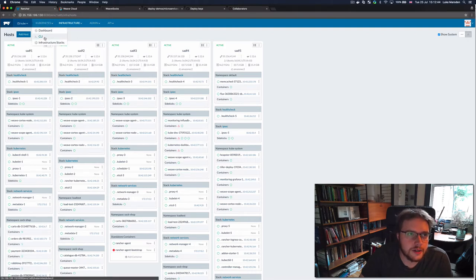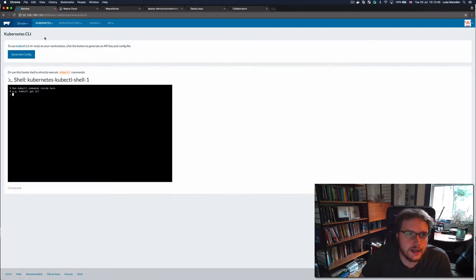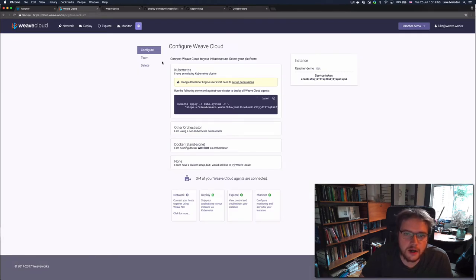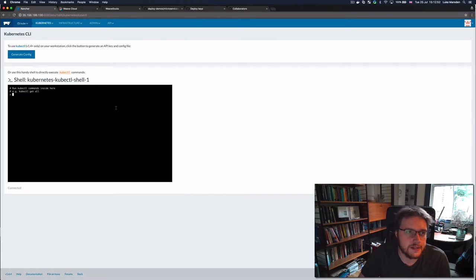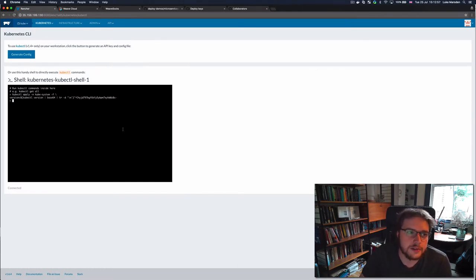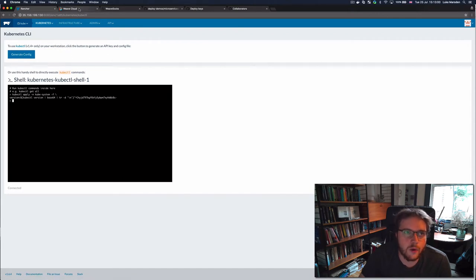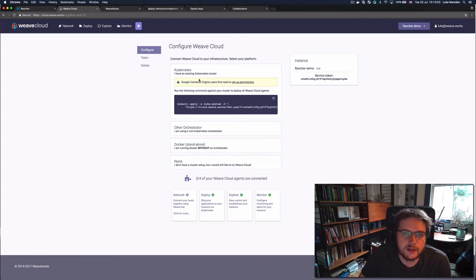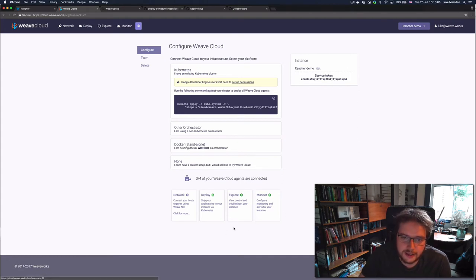For starters, I just go to the Kubernetes CLI here, and then inside my Weave Cloud account, I just copy and paste this one command, and I paste it into the Rancher shell here. And as soon as I hit enter, that will deploy and install all of the Weave Cloud agents that are required. Then when I look in Weave Cloud, I'll see that my Weave Cloud agents are connected like this.